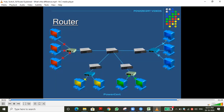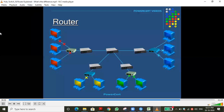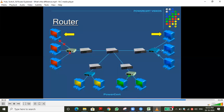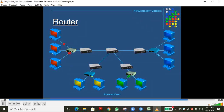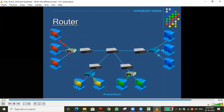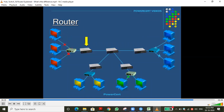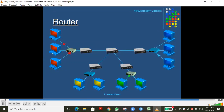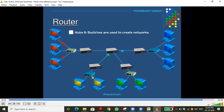[Video] When a computer on the red network wants to communicate with a computer on the blue network, the data packet leaves the network, goes to the router, which reads the IP address and forwards it across the internet through multiple routers until it reaches the destination router and then the specific computer. In conclusion: hubs and switches create networks, while routers connect networks.